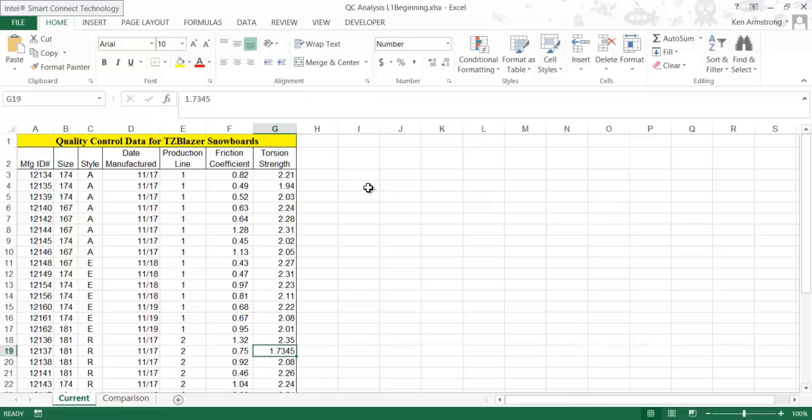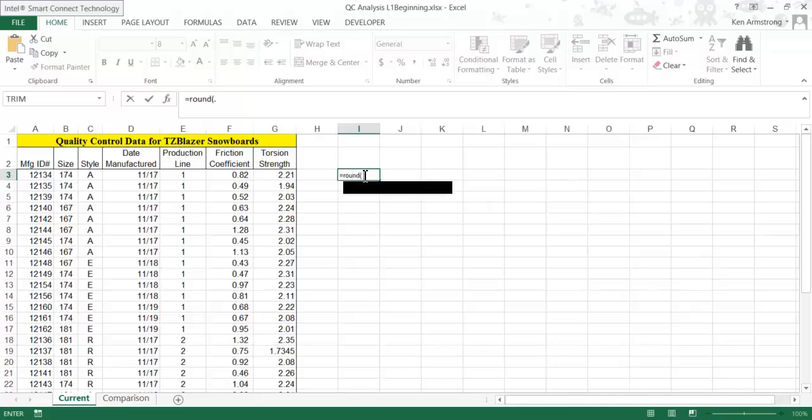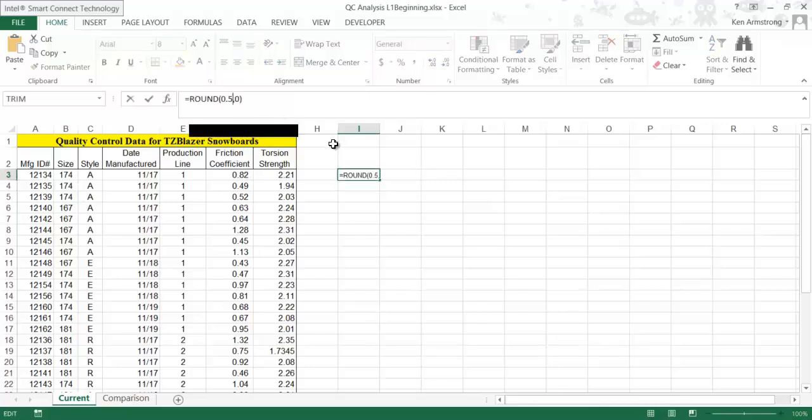Let me go over to this cell and start our formula with =ROUND, and then we put in a number 0.5 in here followed by a comma, and set the next value to 0, and the 0.5 will be rounded up to 1 when we hit Enter. If we were to change this to 0.4 and hit Enter, notice it'll be rounded down to 0.